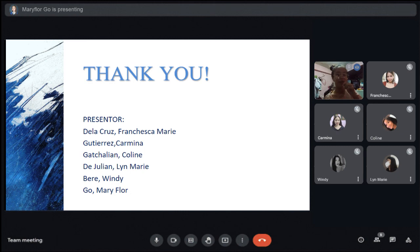This concludes our report about the Art of Emerging Europe. On behalf of Group 4, we would like to express our gratitude to our professor for supporting us in our subject.